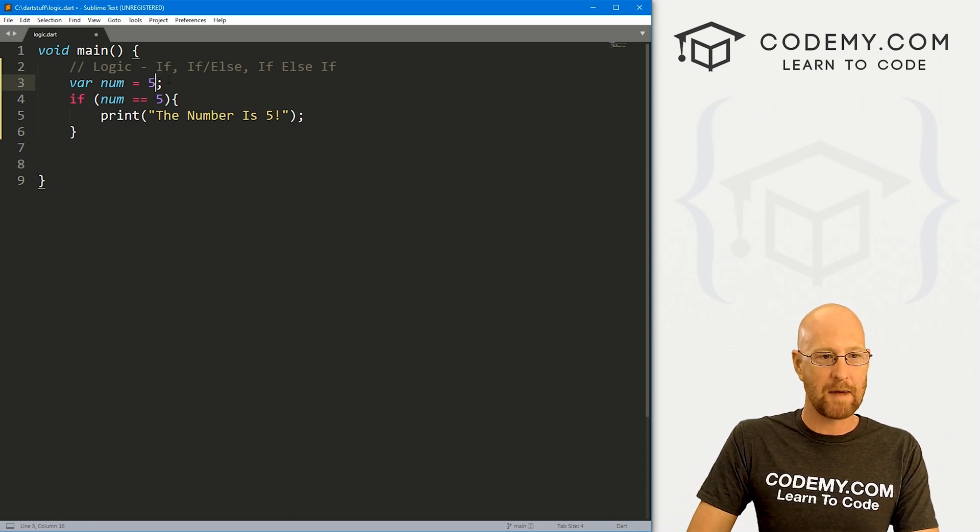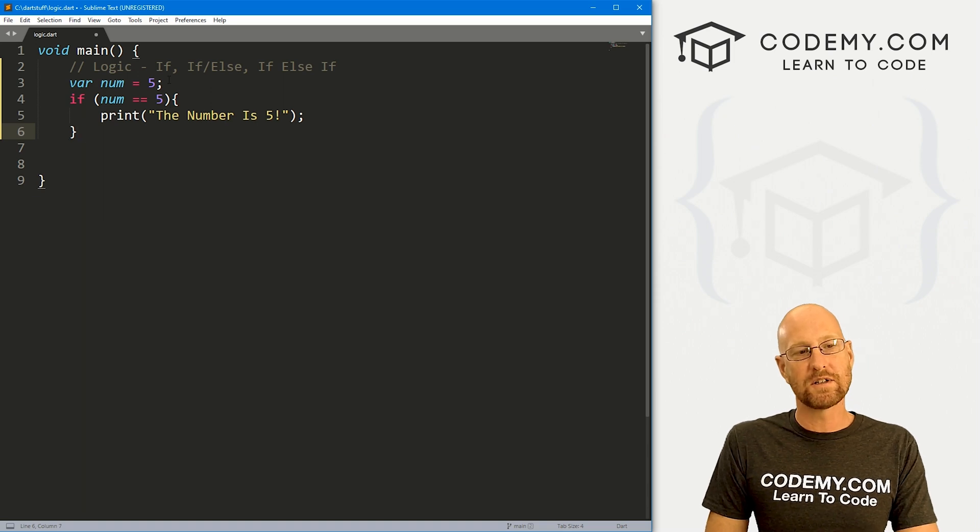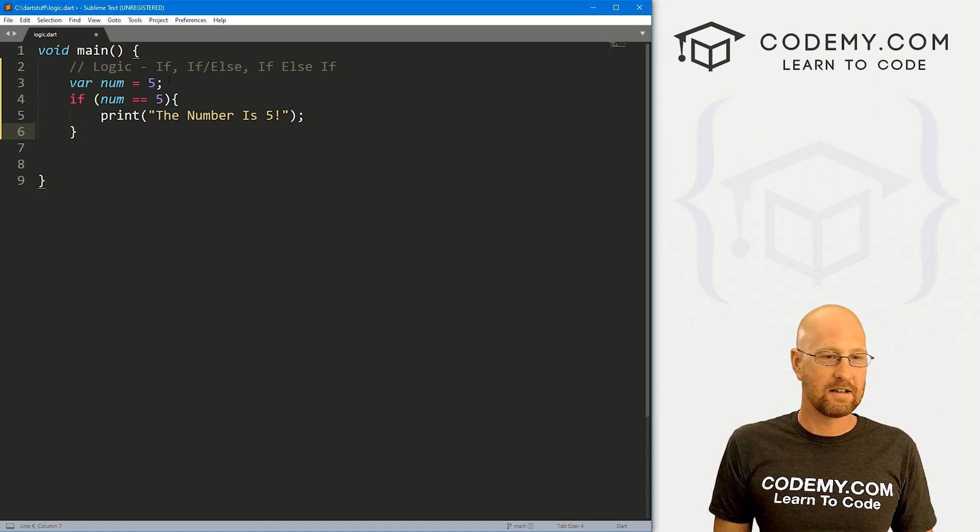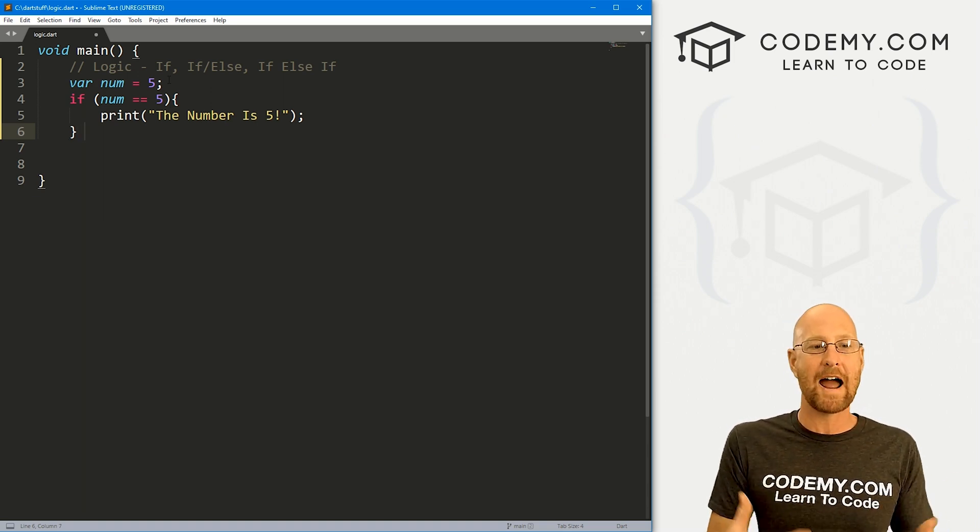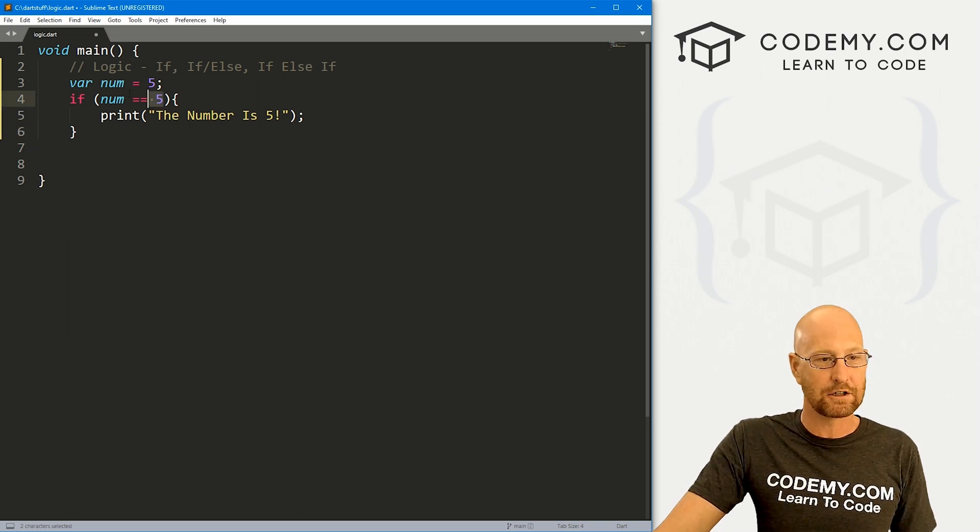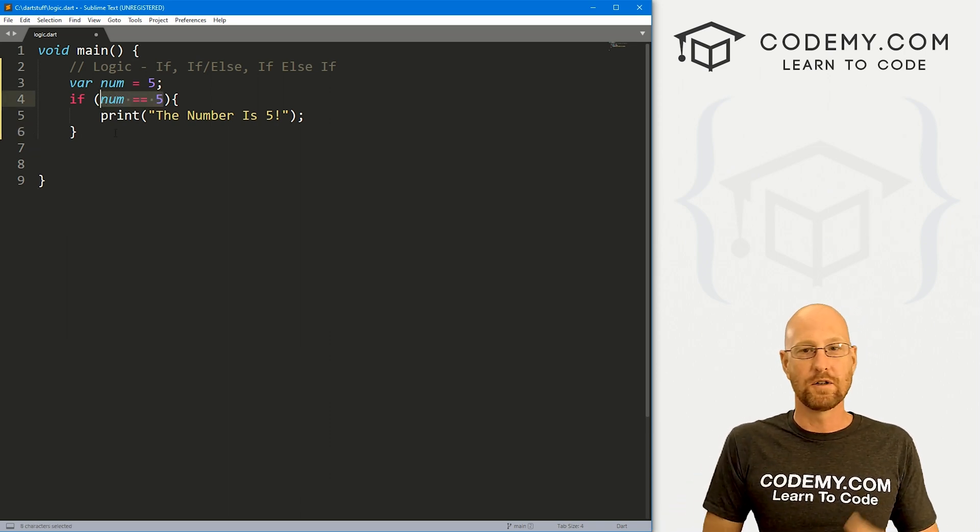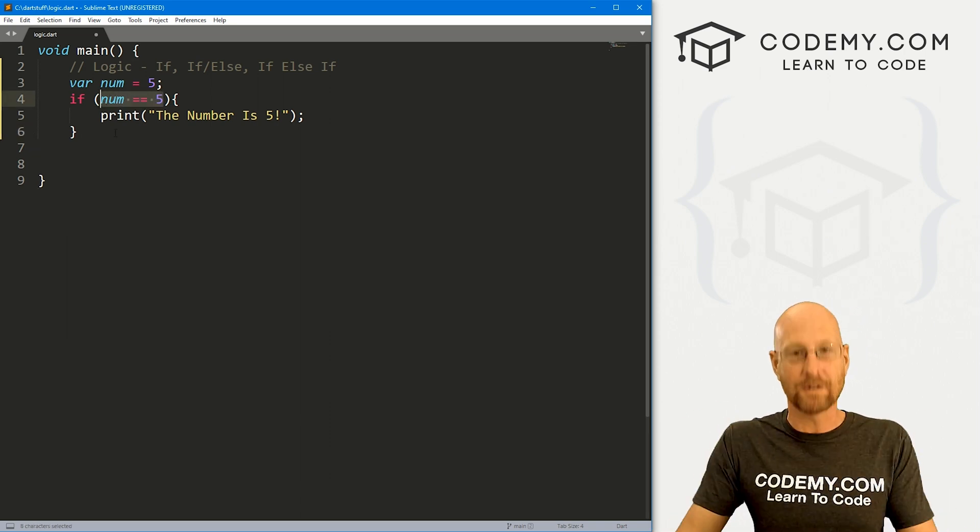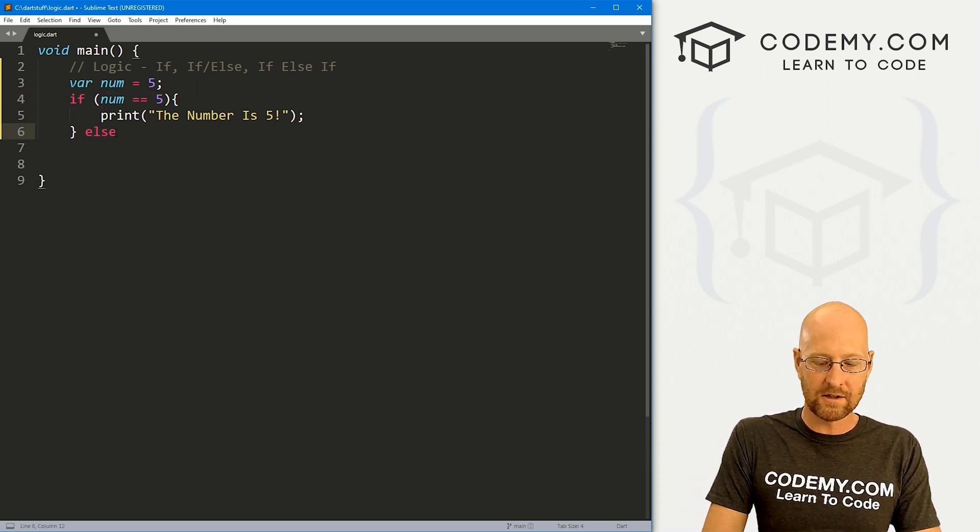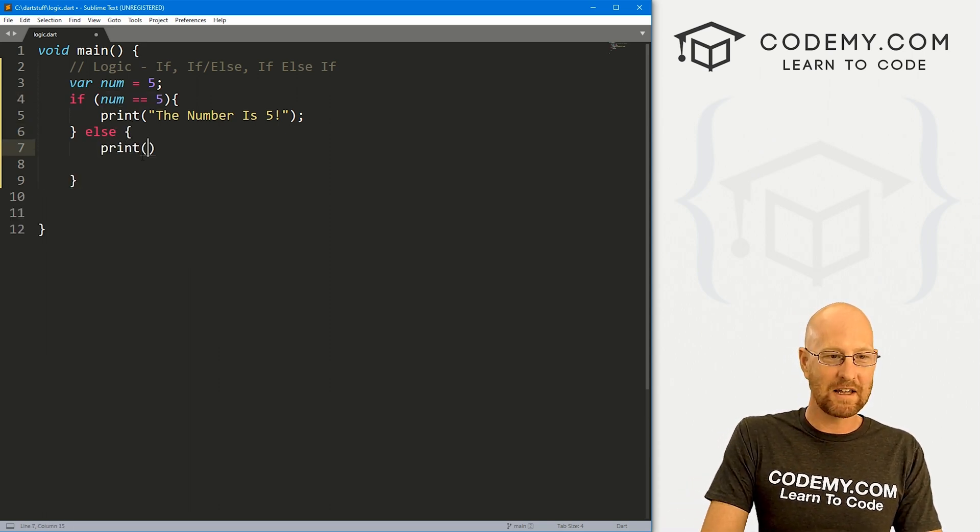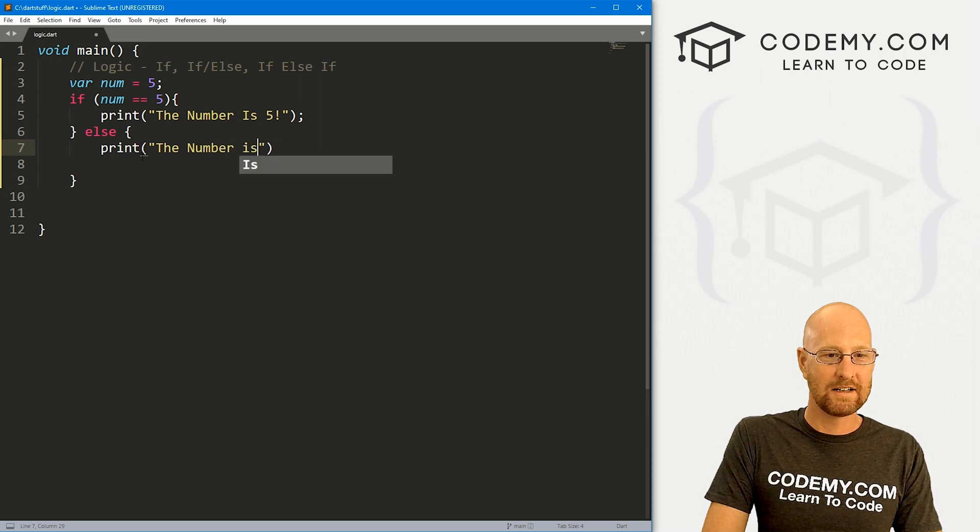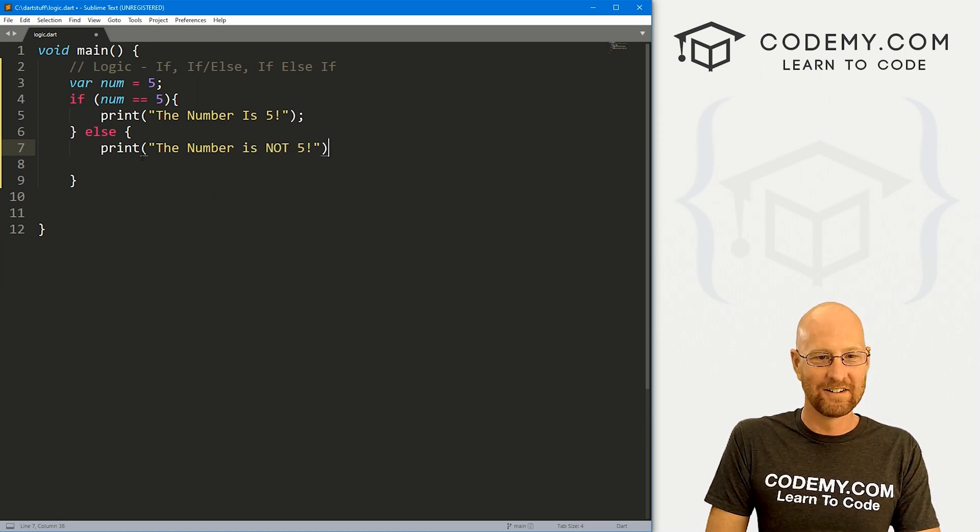I'm going to change this back to five. We can also use an if-else statement. This allows us to take some other action if the first statement isn't true, if this is false, do something else. An else statement. So to do that, we just call else, and we can then do something else. The number is not five.